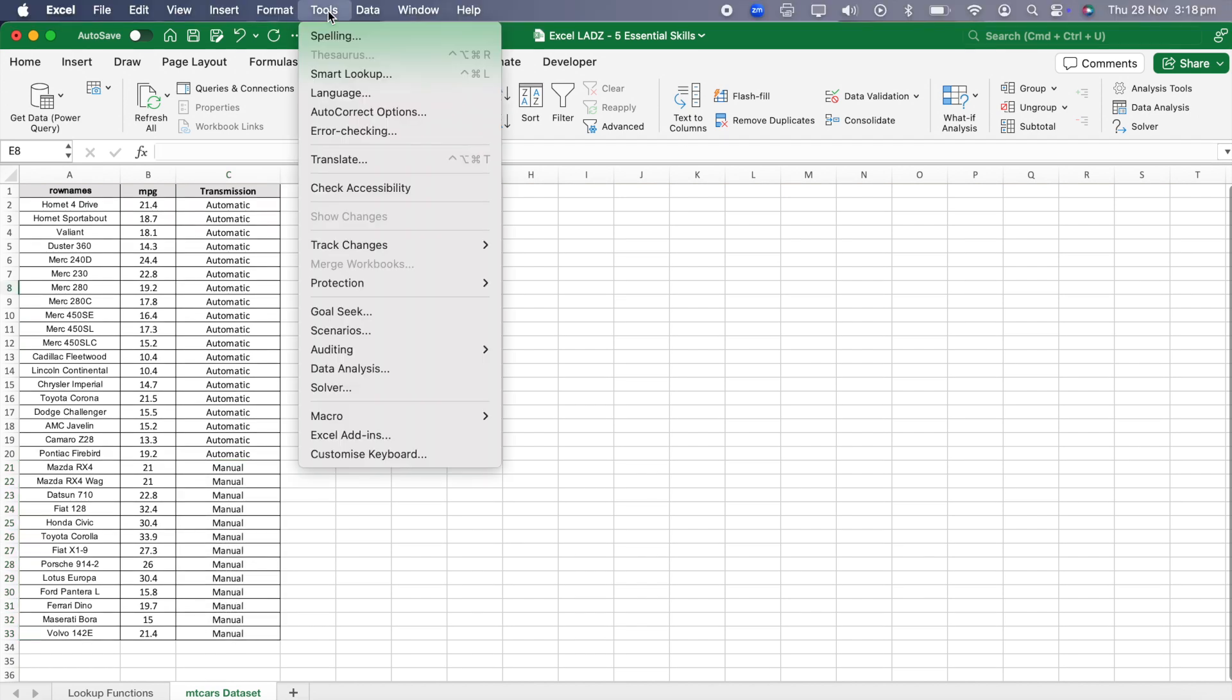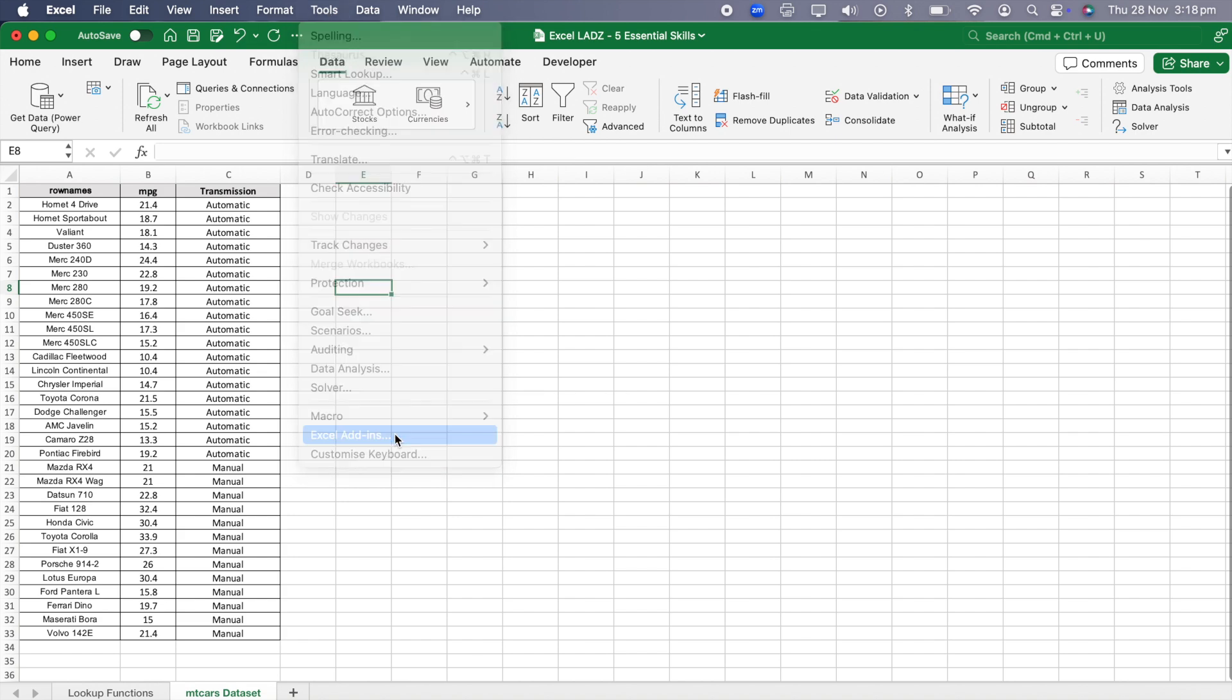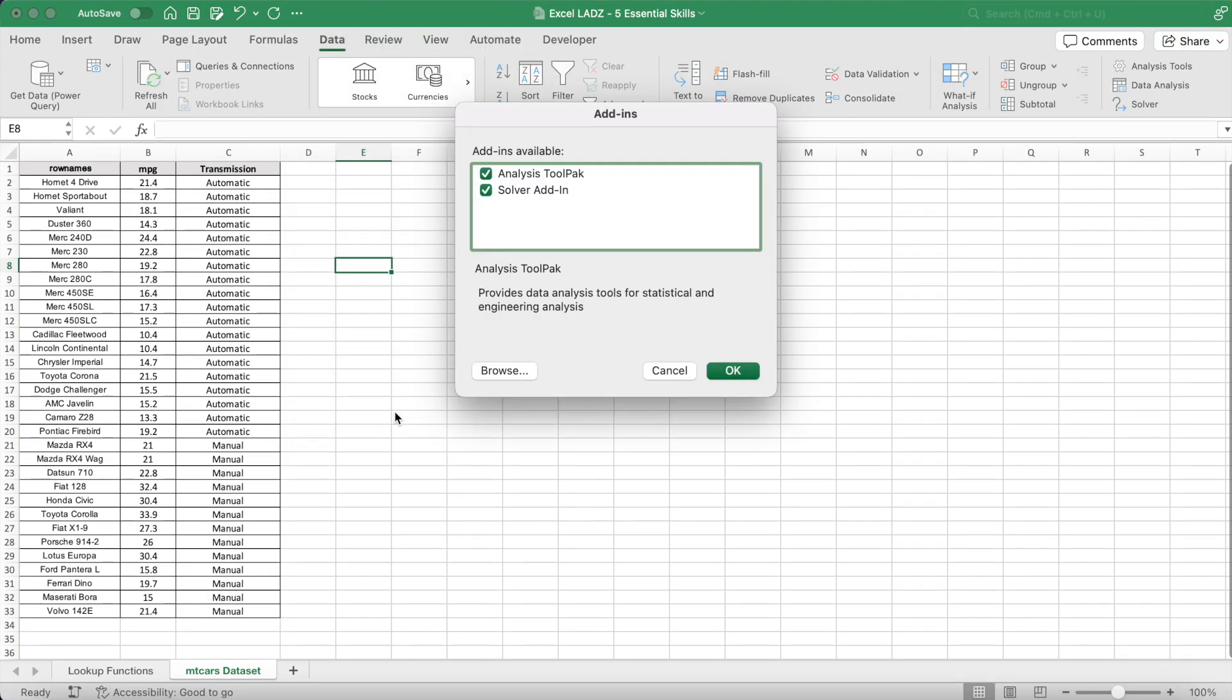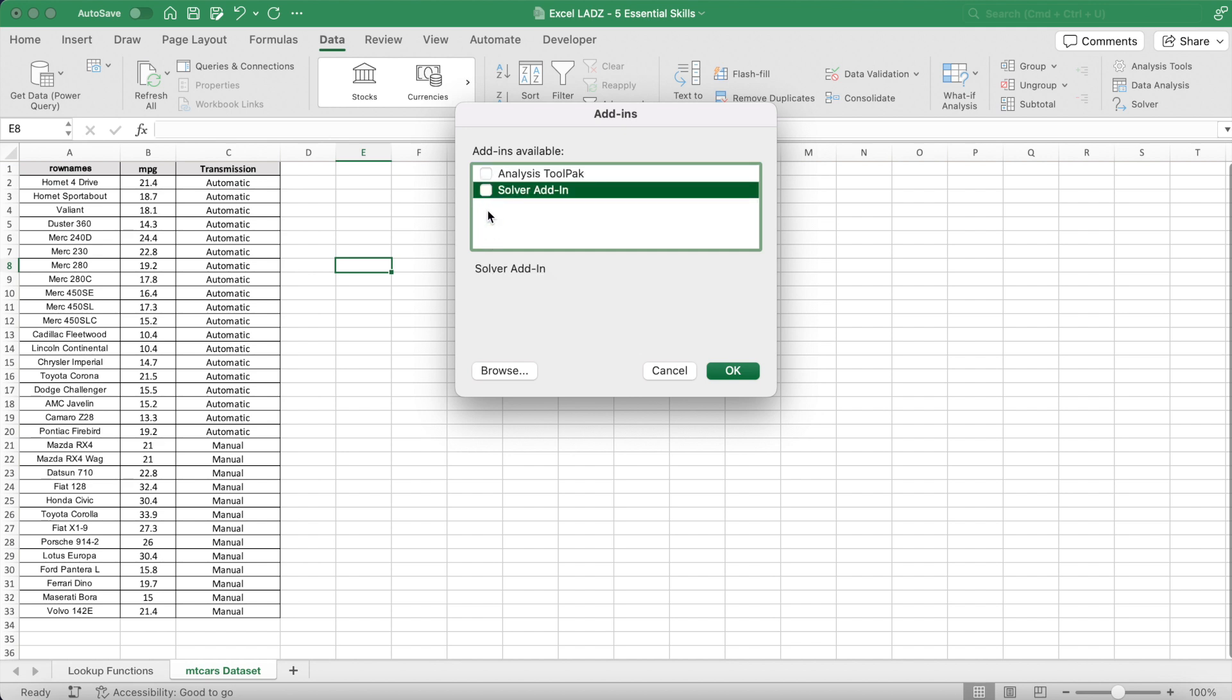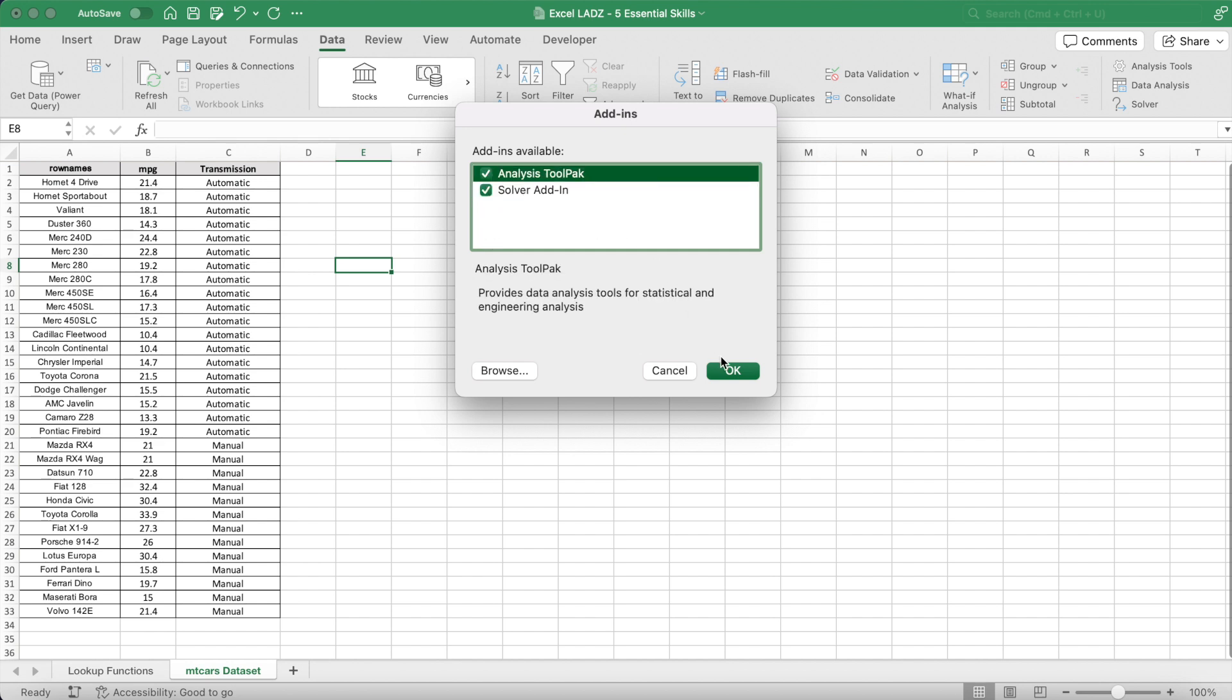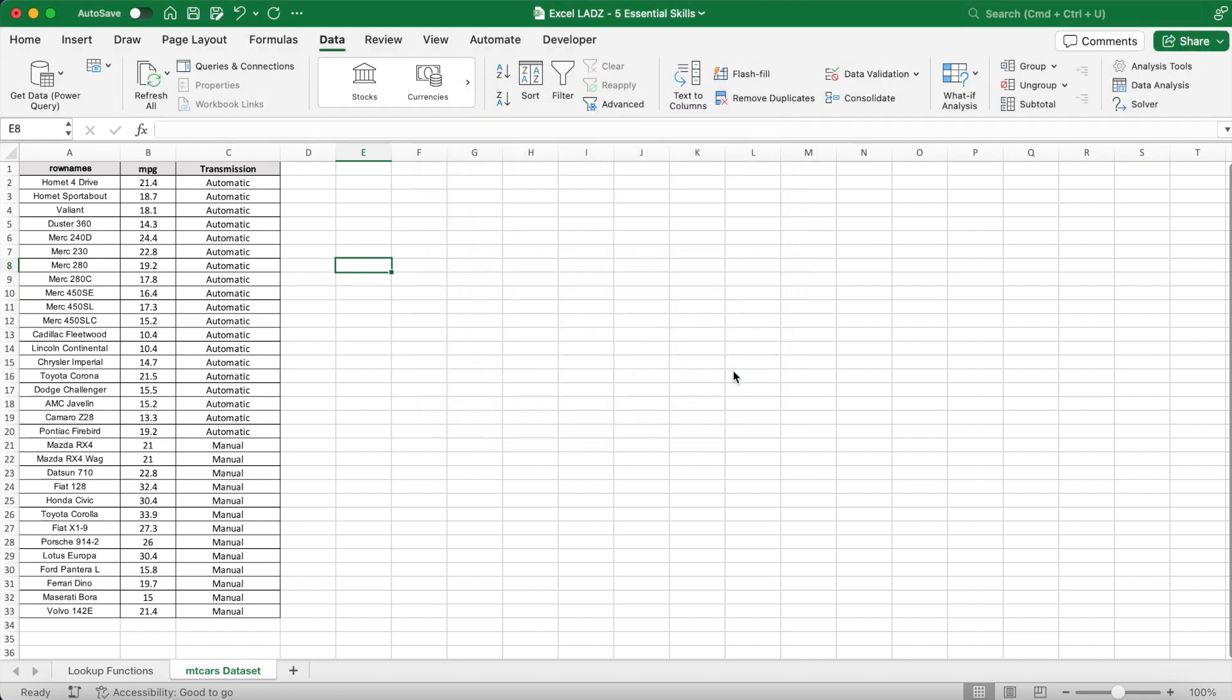On my Mac it's located in the tools menu under Excel add-ins, where you can enable the Analysis ToolPak and Solver add-in by checking the box and clicking OK. Once enabled, it appears under the data tab as data analysis.